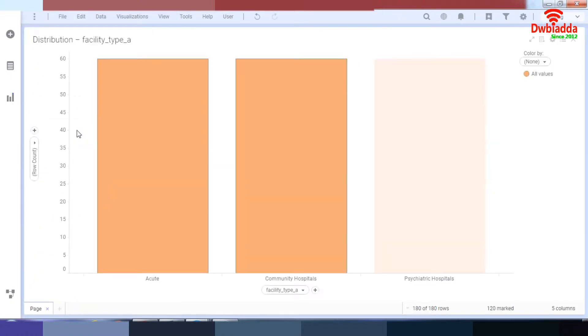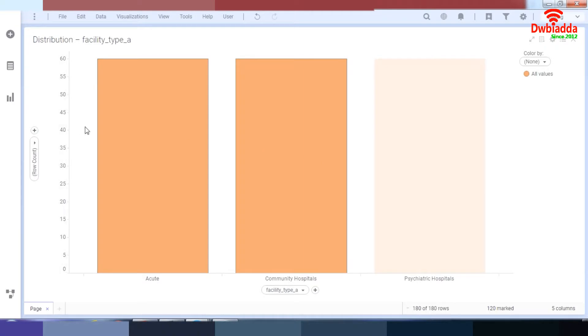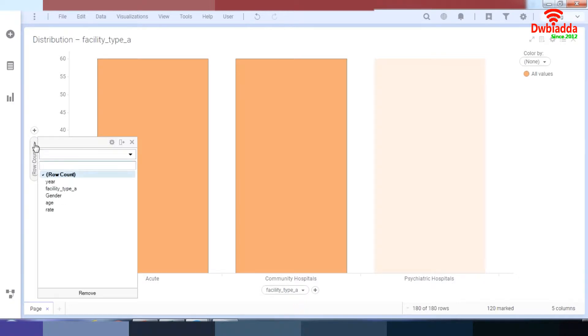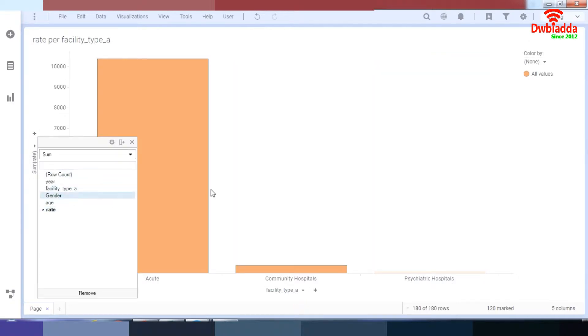I go here, I go to the bar chart. As a default, TIBCO Spotfire has chosen to make this bar chart for facility type by row count. However, I do not need this. So I'll go to the row count and change it to rate.